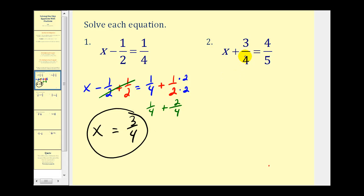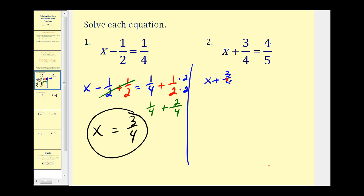Number two is very similar. We want to isolate x, but right now we have x plus 3 fourths. The opposite of plus 3 fourths will be minus 3 fourths, so we're going to have to subtract 3 fourths on both sides of the equation. We'll have x plus 3 fourths minus 3 fourths equals 4 fifths minus 3 fourths. Notice on the left side, plus 3 fourths minus 3 fourths would be zero, so we're left with x on the left.